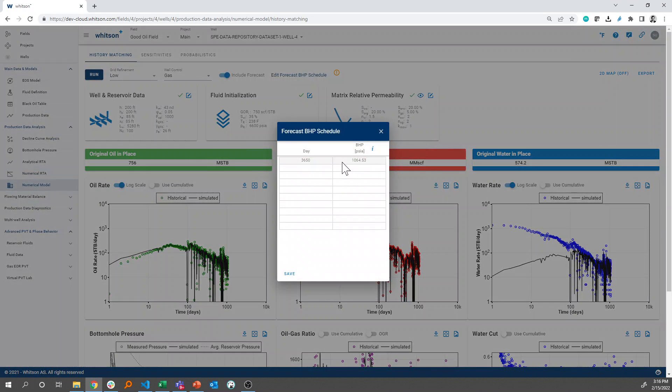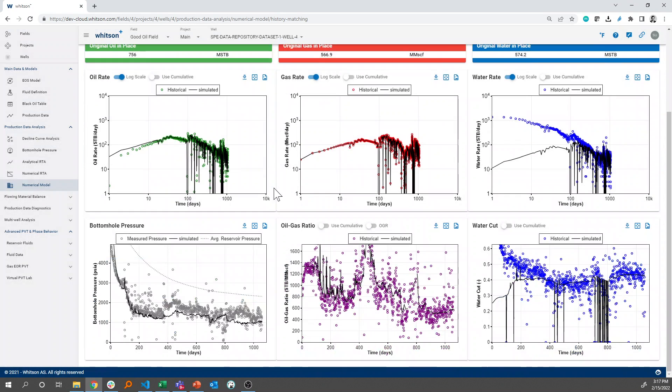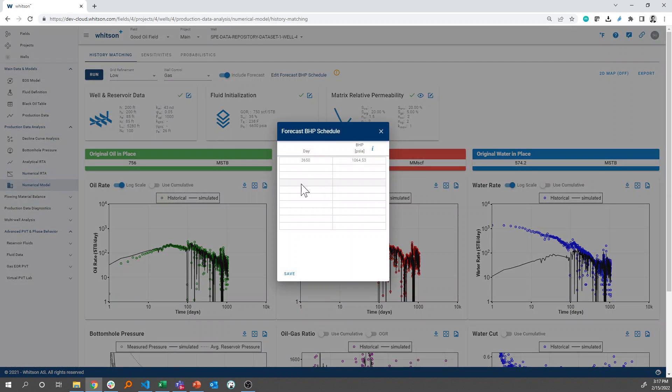Then it will be controlled on bottom-up pressure schedule. In this case, it automatically picks the simulated bottom-up pressure at the last day, which is this number right here, and then you can essentially run this for as many days as you like. This is 10 years total.